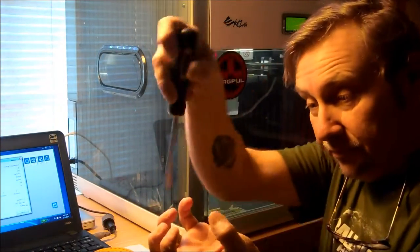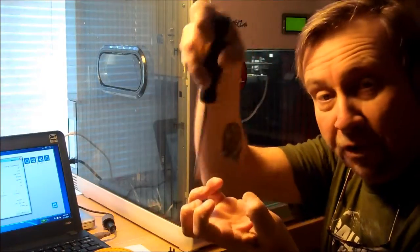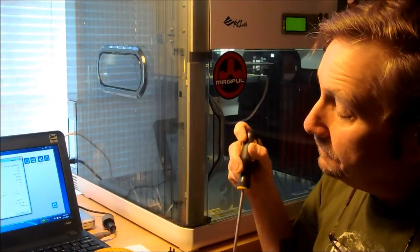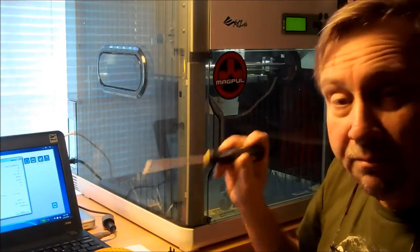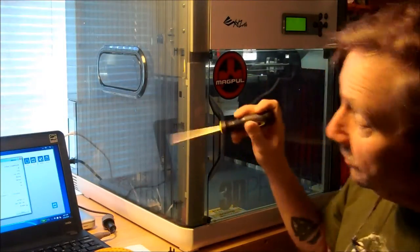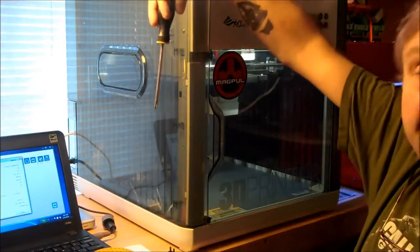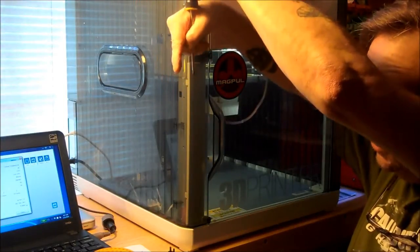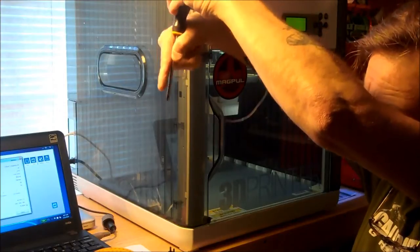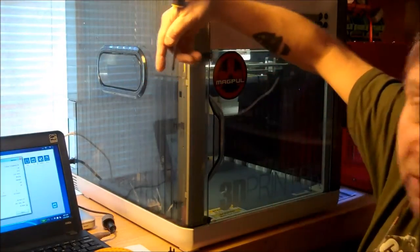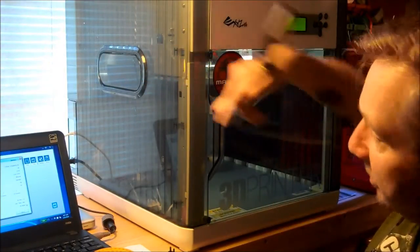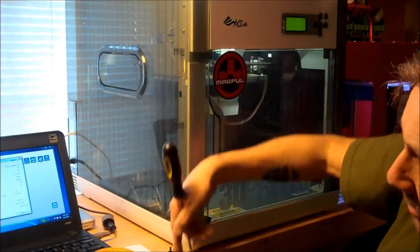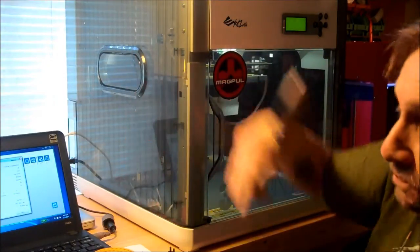The problem being, is that on this, on the DaVinci, you don't only have that nozzle hanging down, but just to the left of it, you've got a pin that sticks down. If I can get my fingers to work. Just to the left of the nozzle, you've got a pin that sticks down. That's your positioning pin for doing your bed calibrations. Well, there's two problems with that pin.